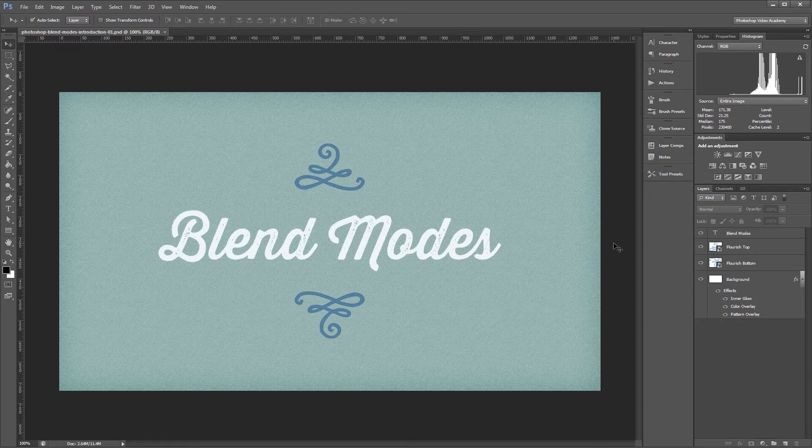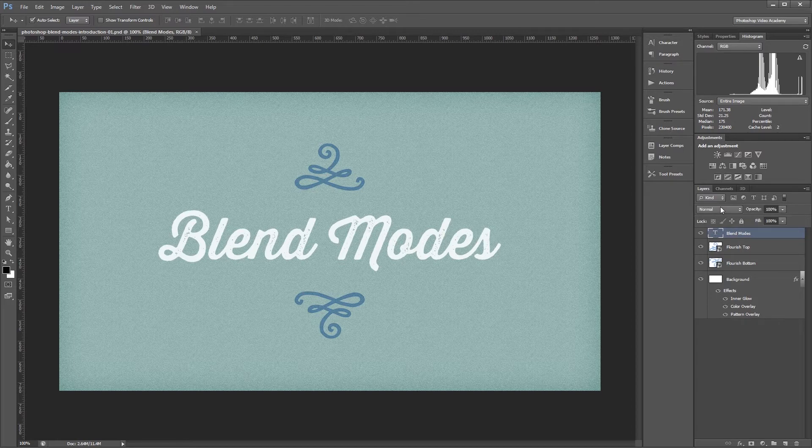So what are blend modes and where can I find them? In simple terms, blend modes allow you to change the way that layers interact with each other. You can find the blend modes dropdown in the layers palette next to the opacity.